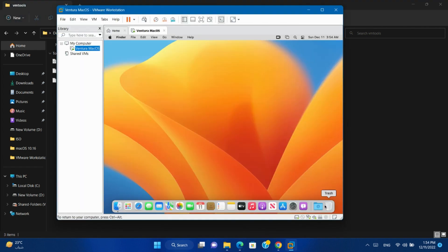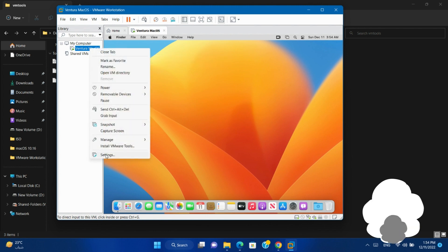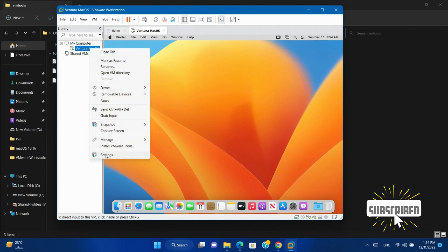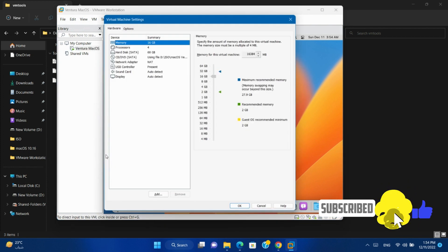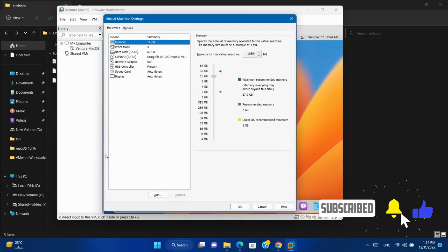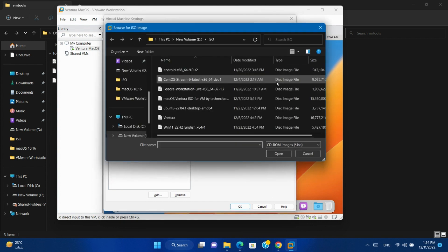Open virtual machine. Right-click. Open settings. Go to CD. Click Browse to choose the ISO file.